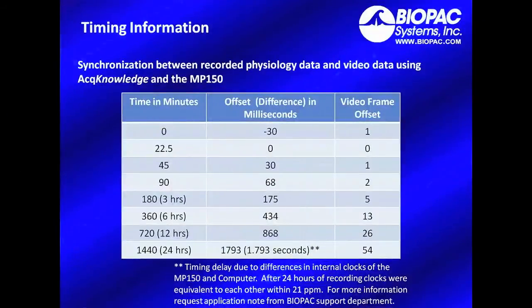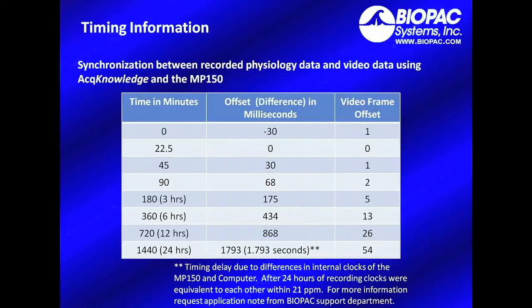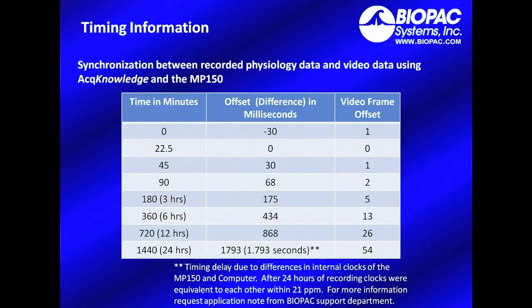Now that you've seen how to set up your system using an LED light as a reference, let's go over some important timing information. Synchronization between the recorded physiology data and the video data using Acknowledge in the MP150 is quite precise.